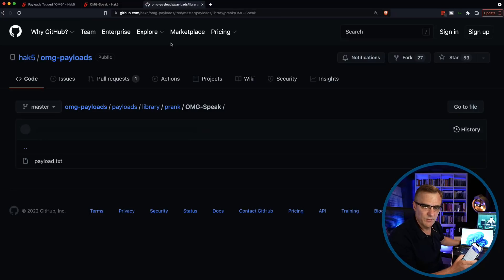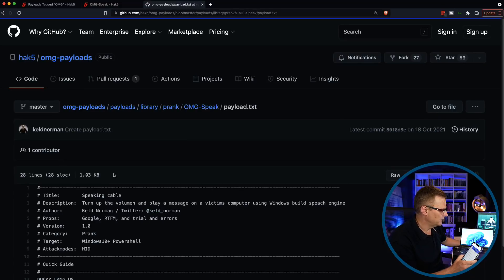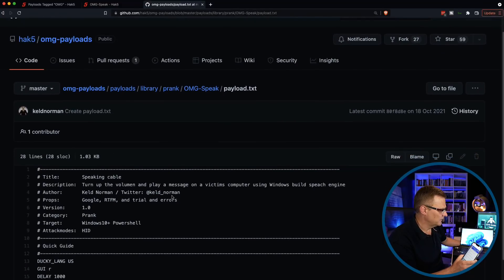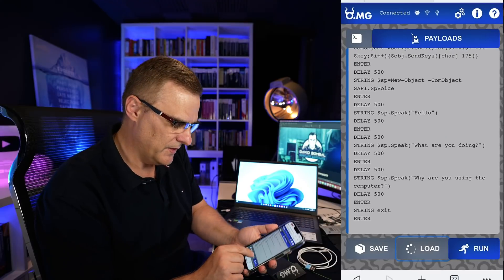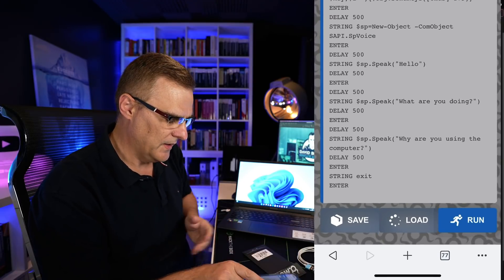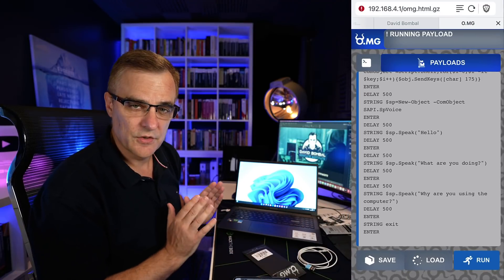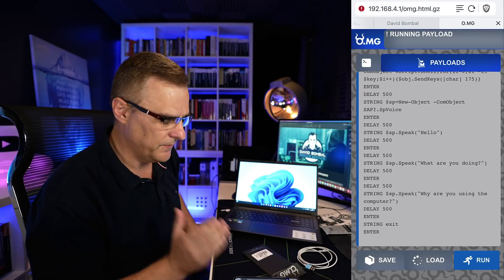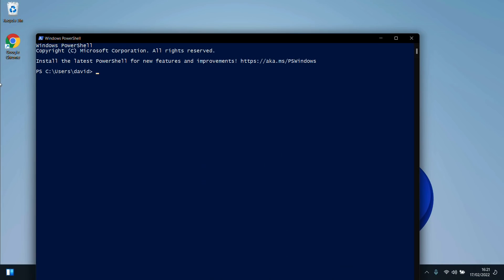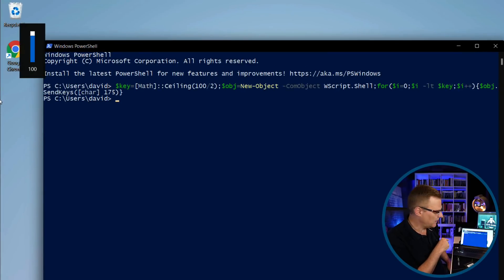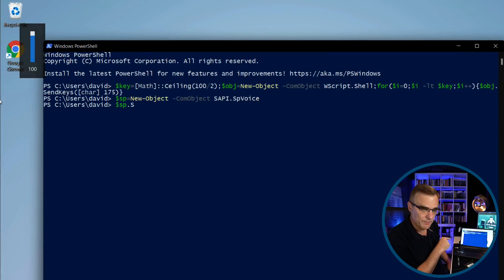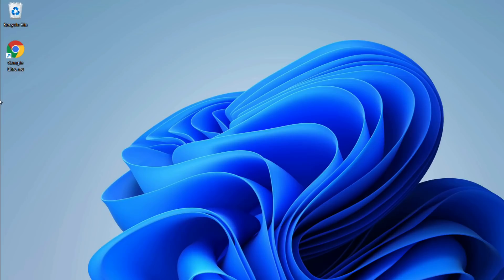So let's see what it does. I'm gonna press run, and I'm not gonna touch the computer at all, or the phone. Phone is connecting via Wi-Fi to the plug. Something is happening now. What it's doing is setting up the volume, so the volume to 100%. Hello. What are you doing? Why are you using the computer? So there you go. Very basic script.